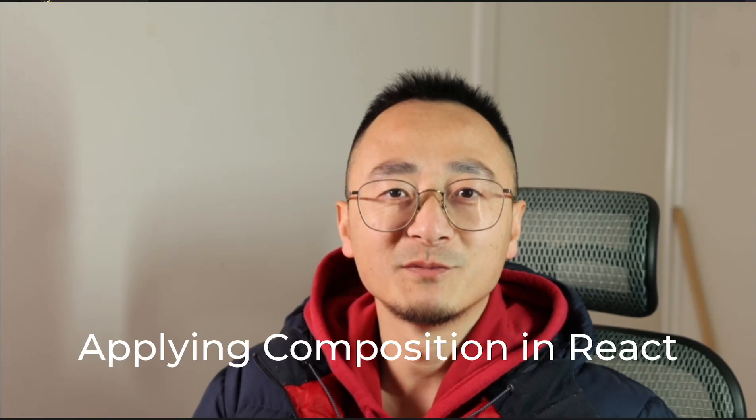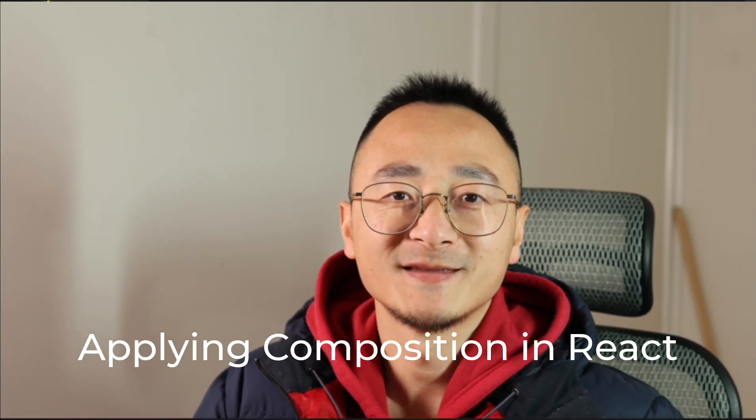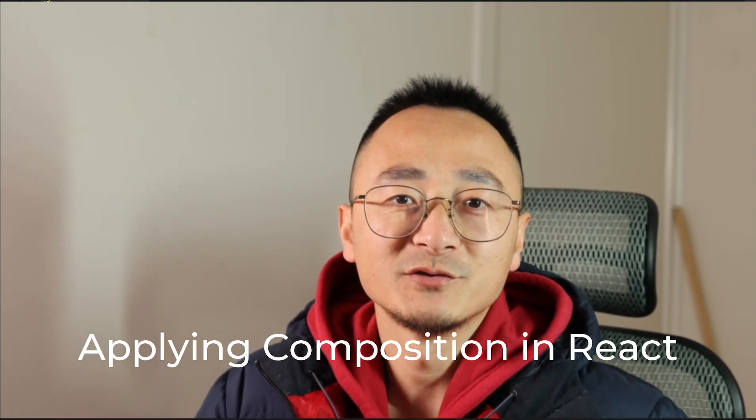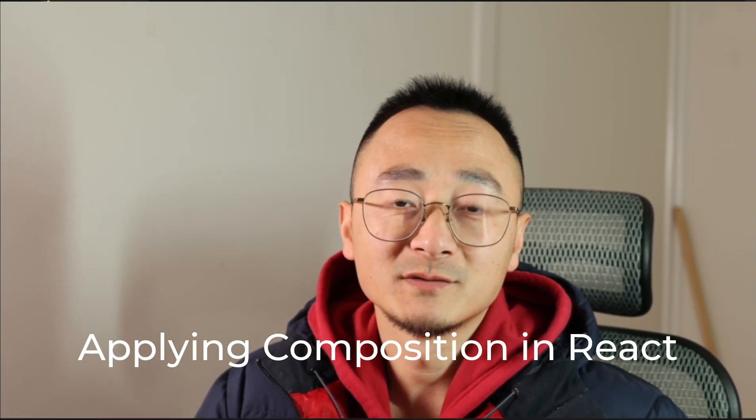Hello developers, welcome back to my channel. In this video, we are going to talk about composition. It's one of the basic ideas of doing any kind of software development. In React world, composition means you can split your component into smaller pieces.